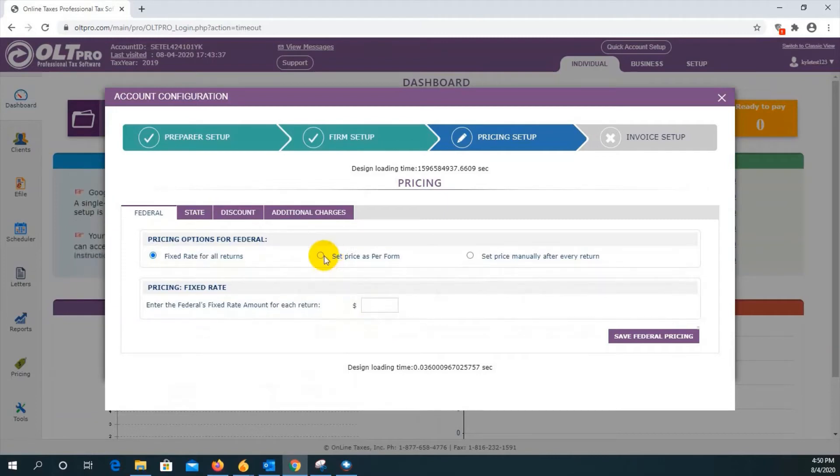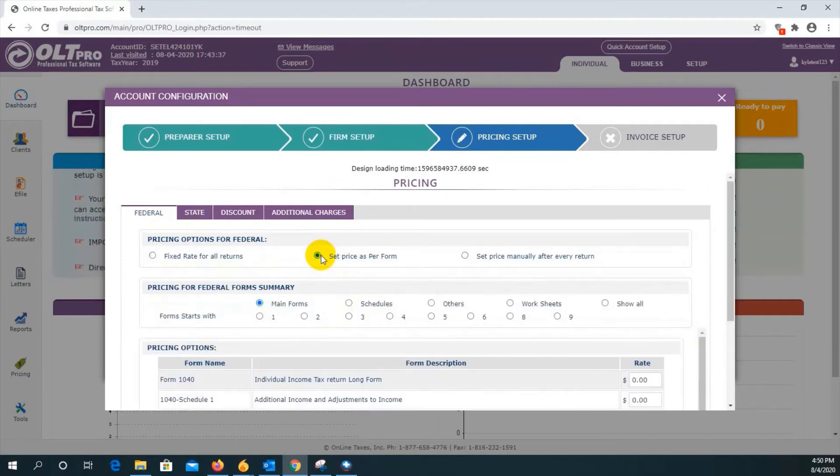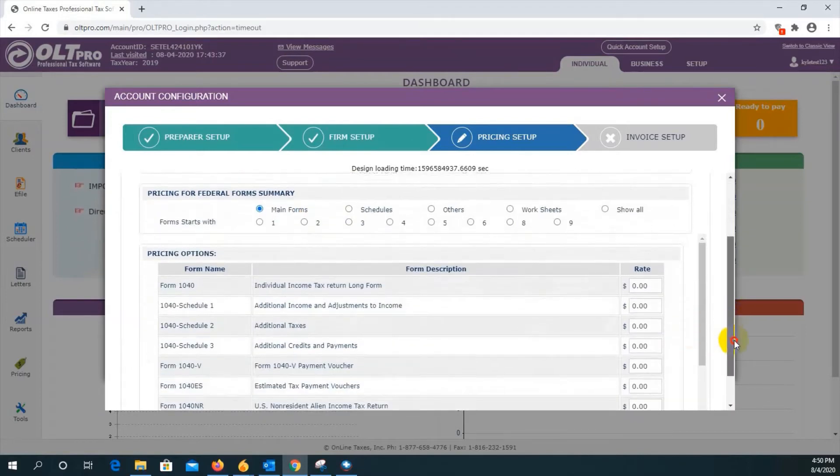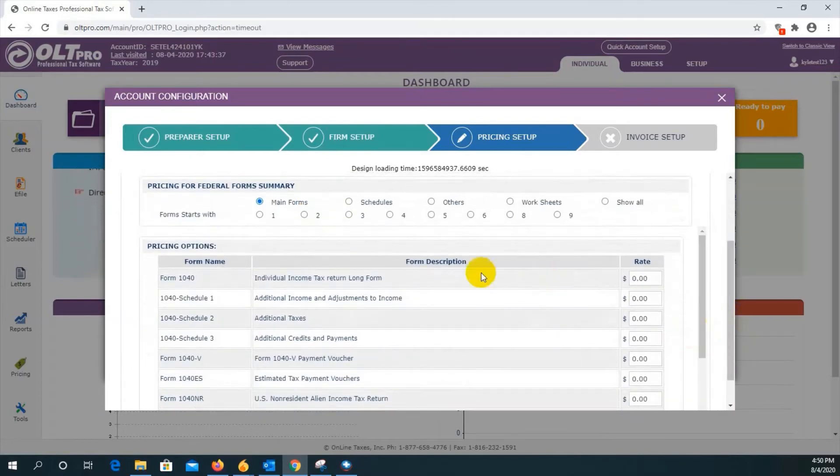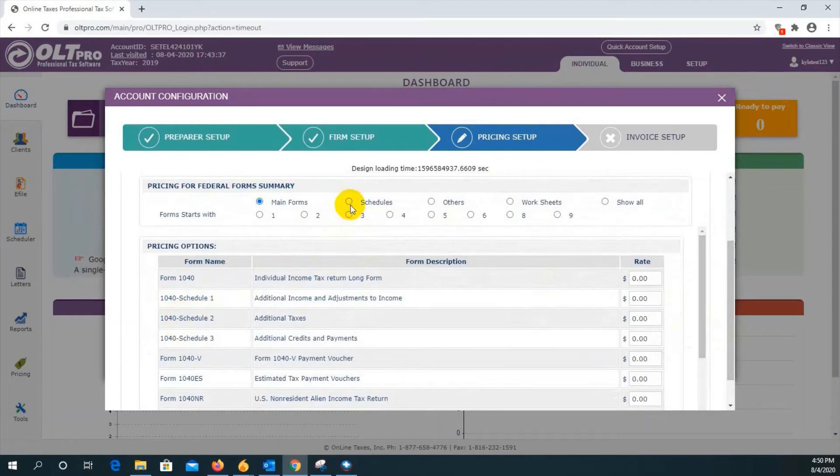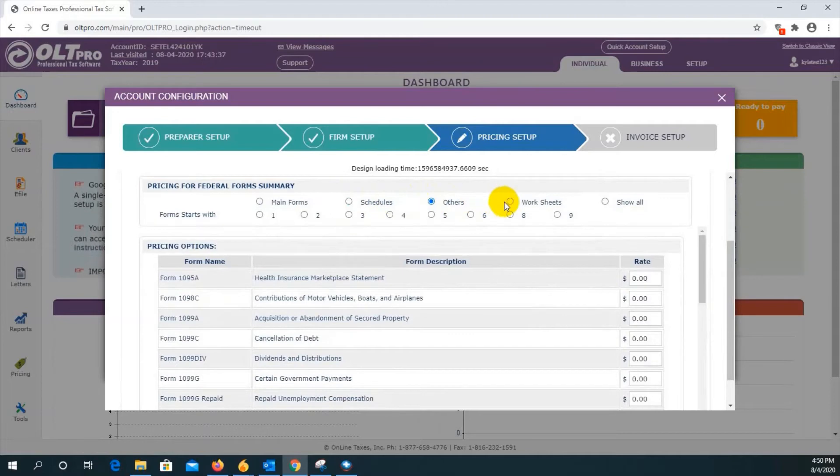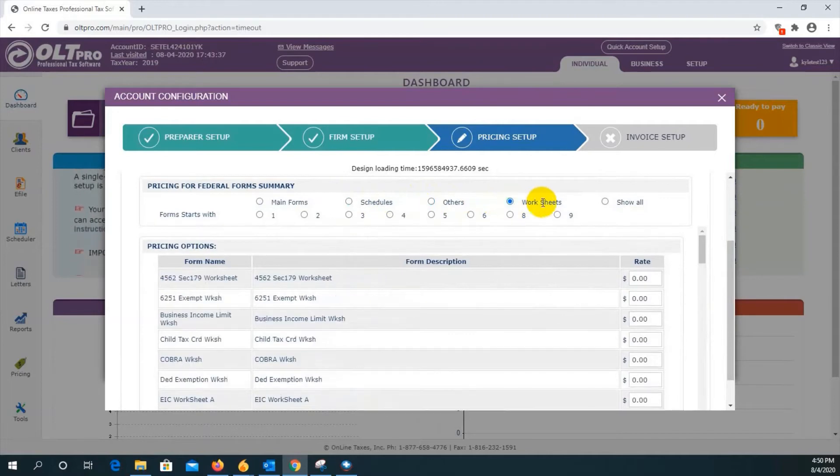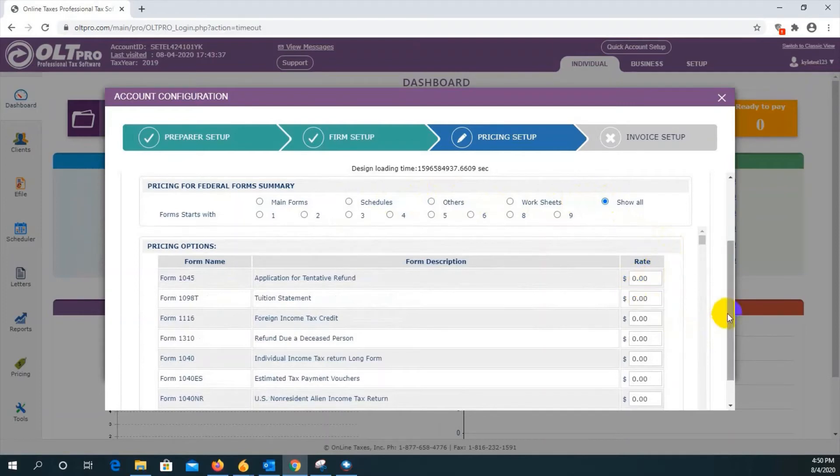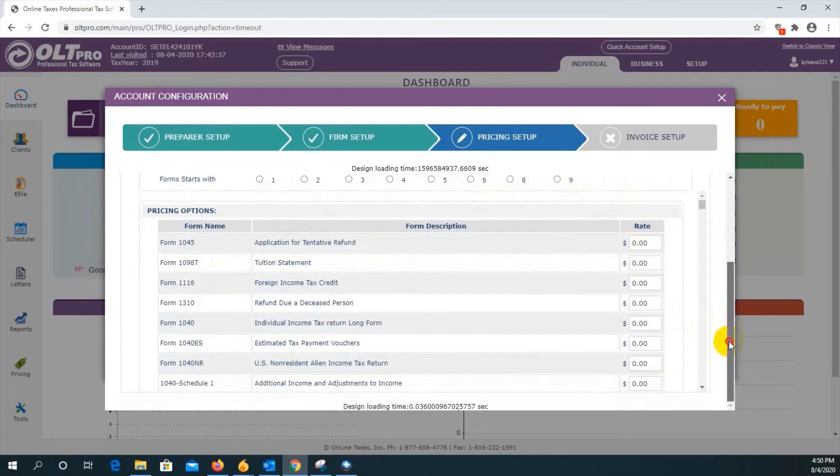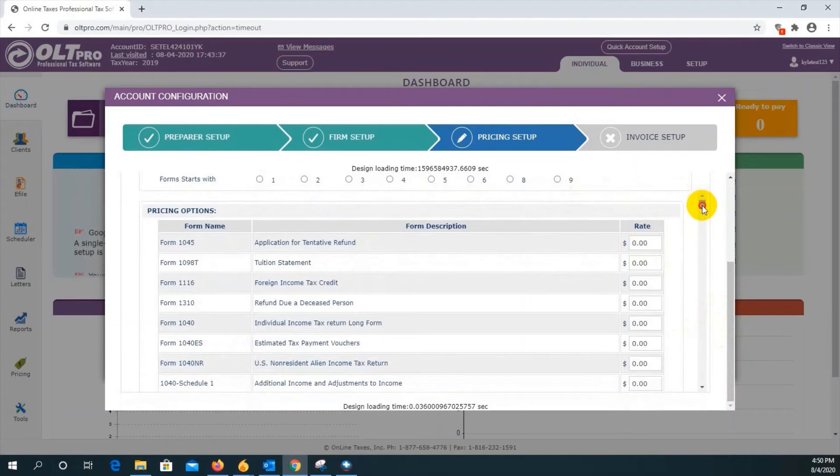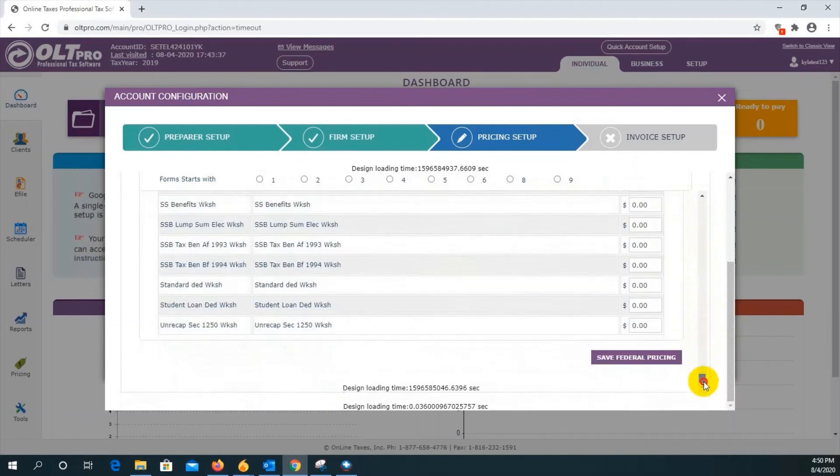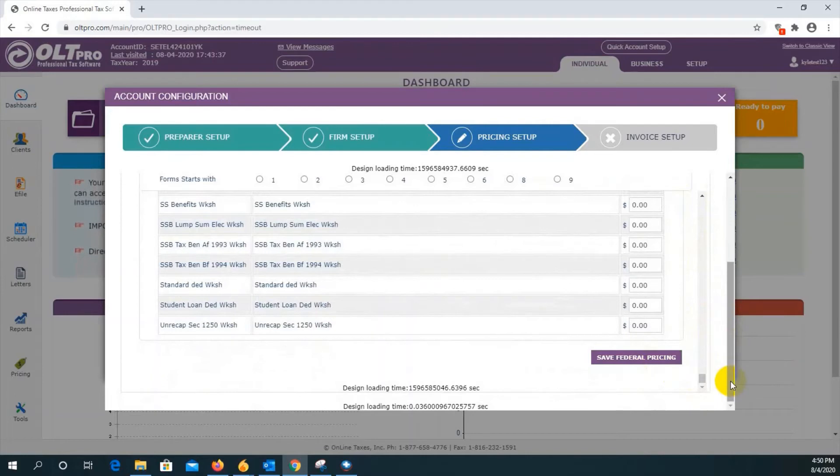Another option is to set price as per form. By clicking this option, you'll see all the form numbers listed out here with the 1040, schedule 1, 2, 3, as well as selecting other options for schedules, others, worksheets, or you could show all to show every form in the software and assign its respective rate. Once you have made all of your entries, just scroll all the way to the bottom of the page and click on save federal pricing.